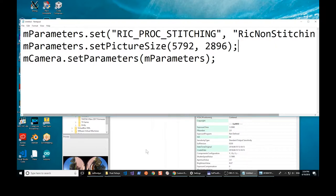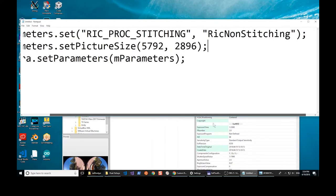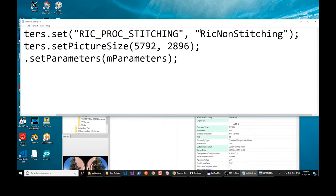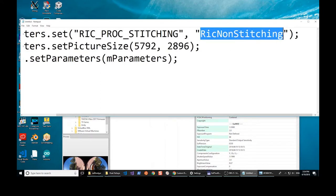One of the parameters is stitching, RIC_PROC_STITCHING. If you pass it RicNonStitching, it's still not going to work. And here's the trick, right? So this part is in documentation.